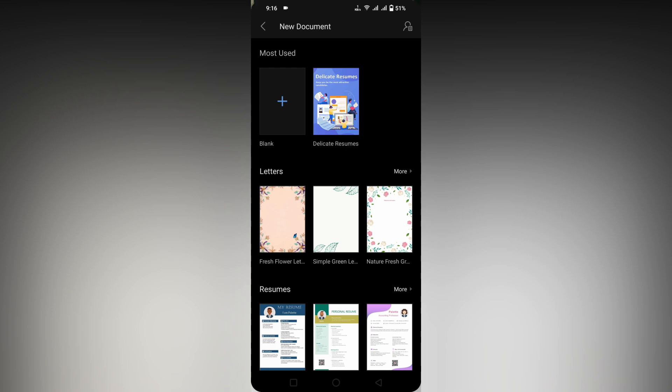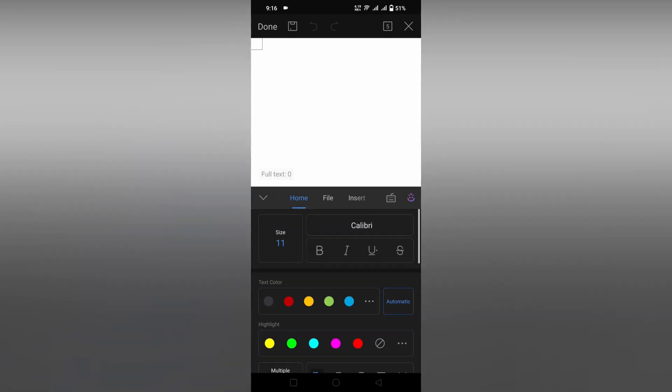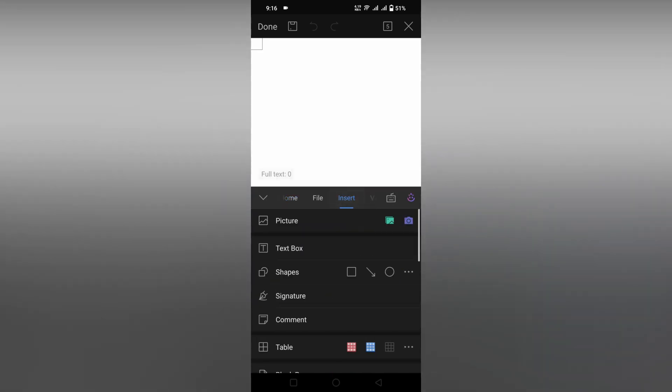To insert a text box on your WPS Office mobile, first double-click on the tab to open the menu, or click on the menu option. Now click on the Insert option, and here you will find an option called Text Box. Click on Text Box.